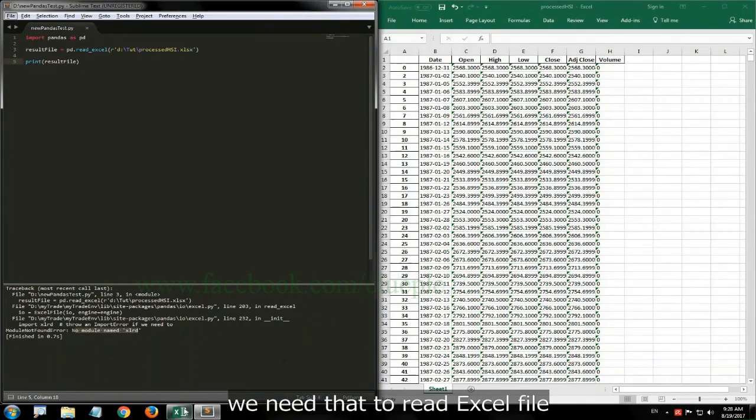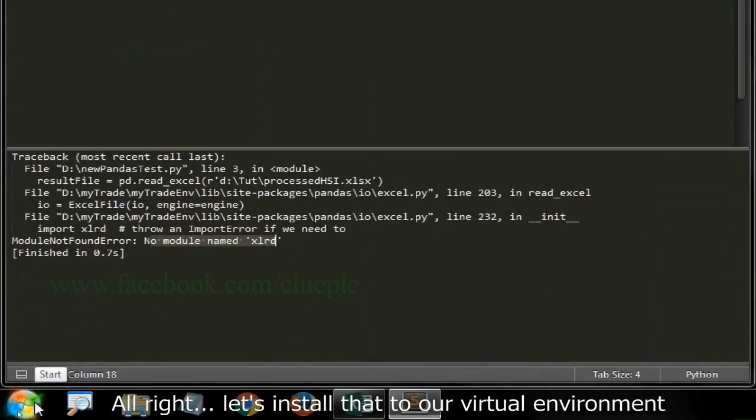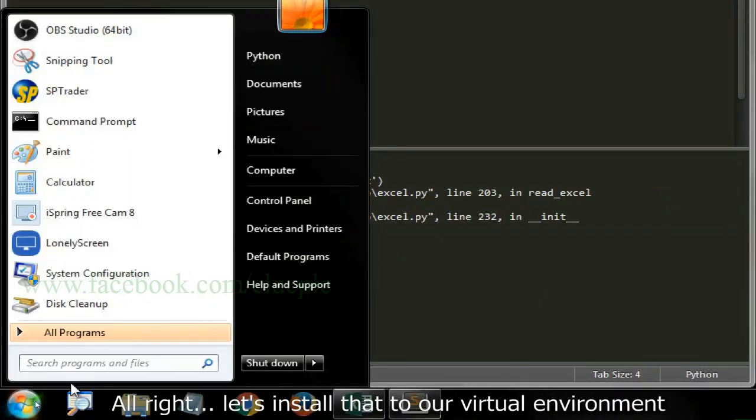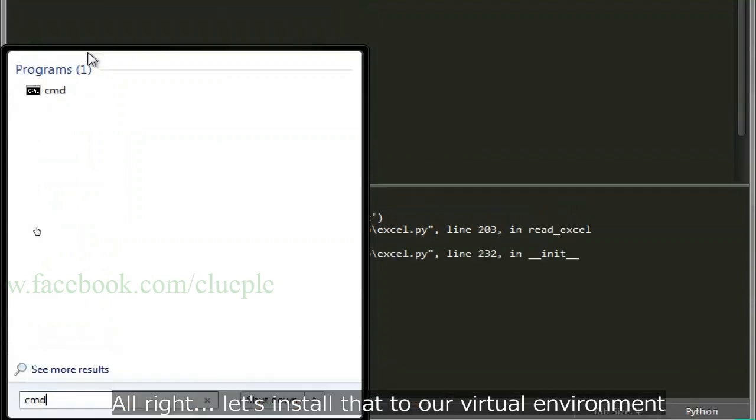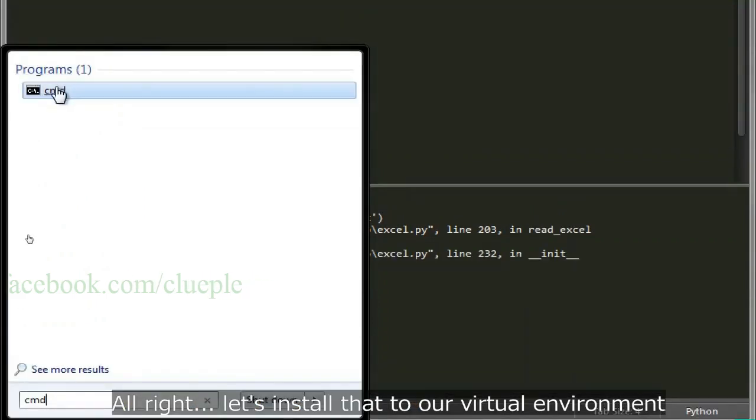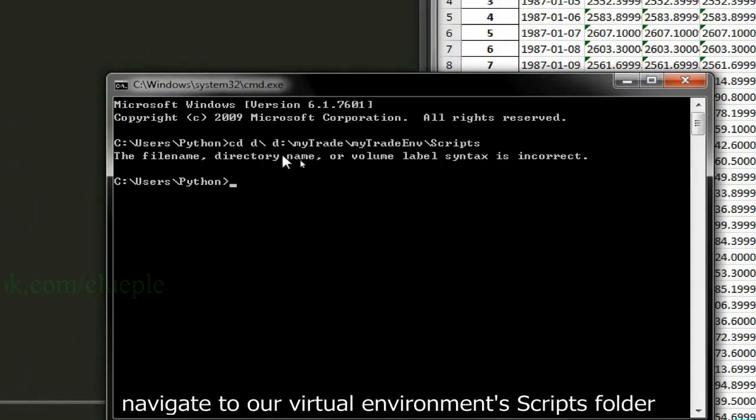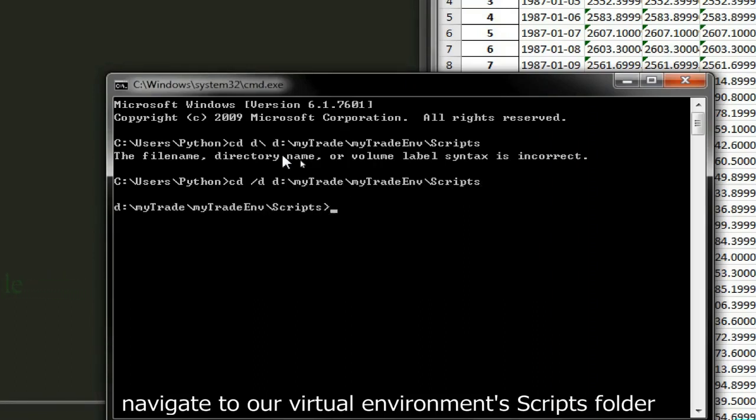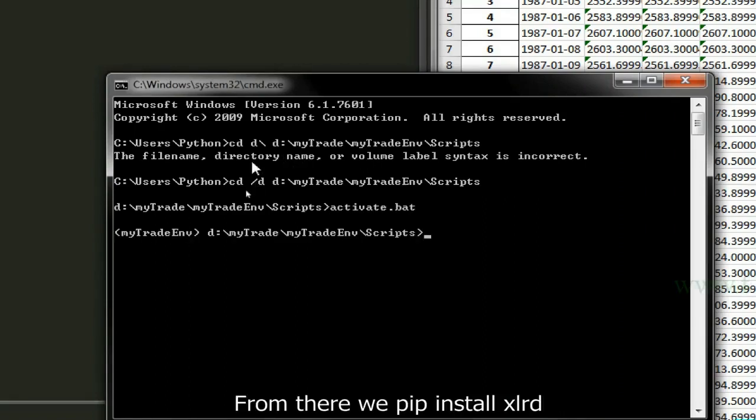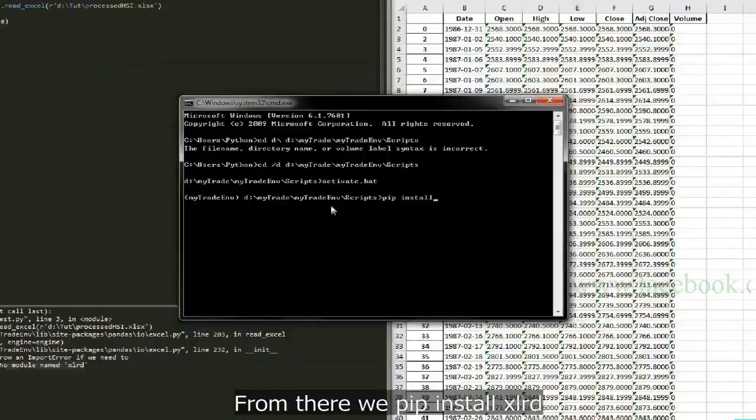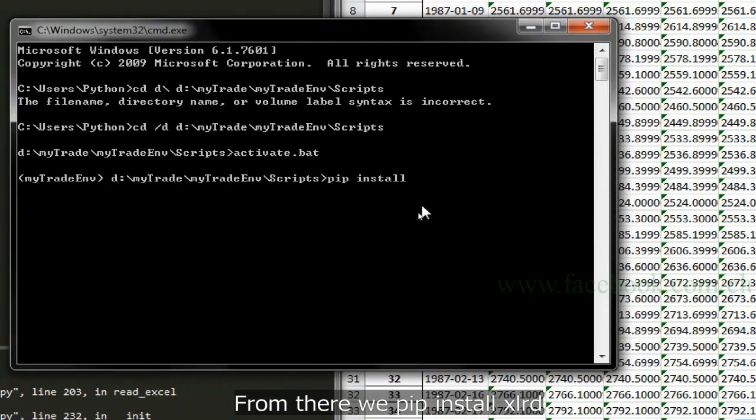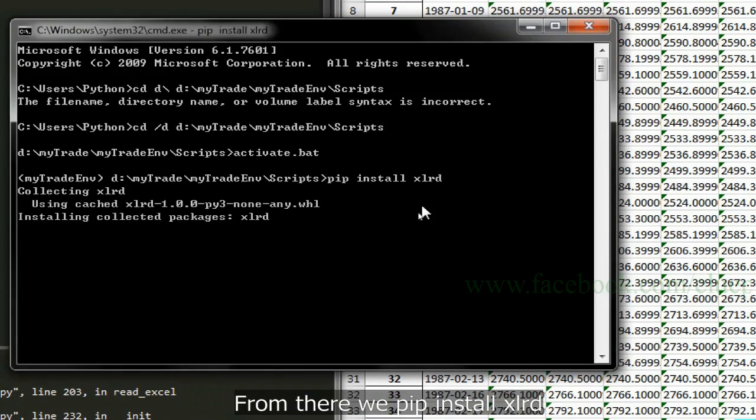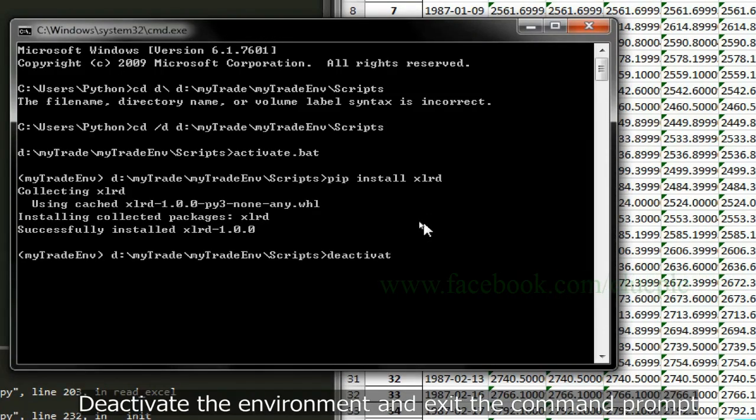Alright, let's install that to our virtual environment. Open up command prompt. Navigate to our virtual environment scripts folder and activate it. From there, we pip install xlrd. Deactivate the environment and exit command prompt.